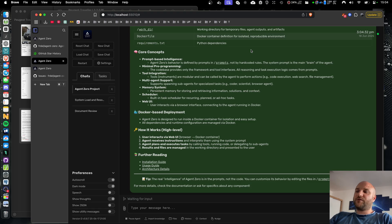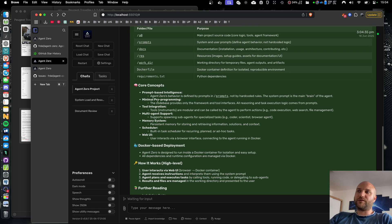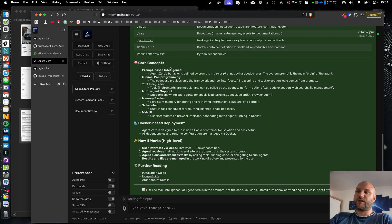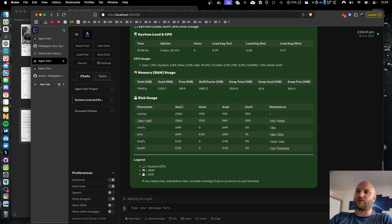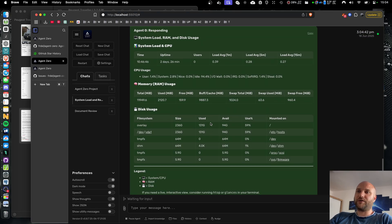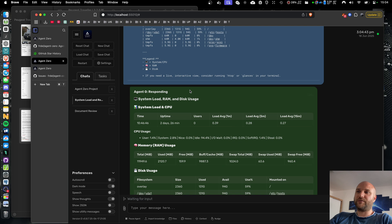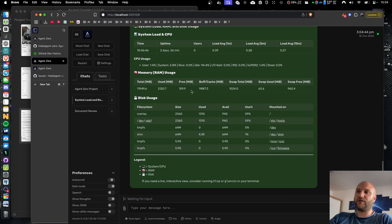During the minor versions of 0.9, we should see great improvements to Agent Zero's soft skills, improving the overall output quality and also improving the quality of user experience and usability of Agent Zero.